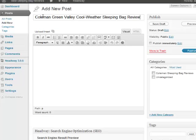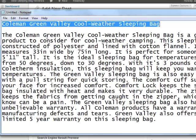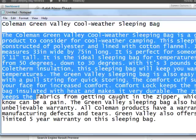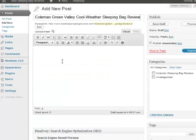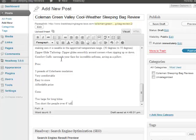So again we have the Coleman Green Valley Cool-Weather Sleeping Bag Review and that will be our title. Now I'm just going to grab all the content that they wrote for me and simply paste that in here.